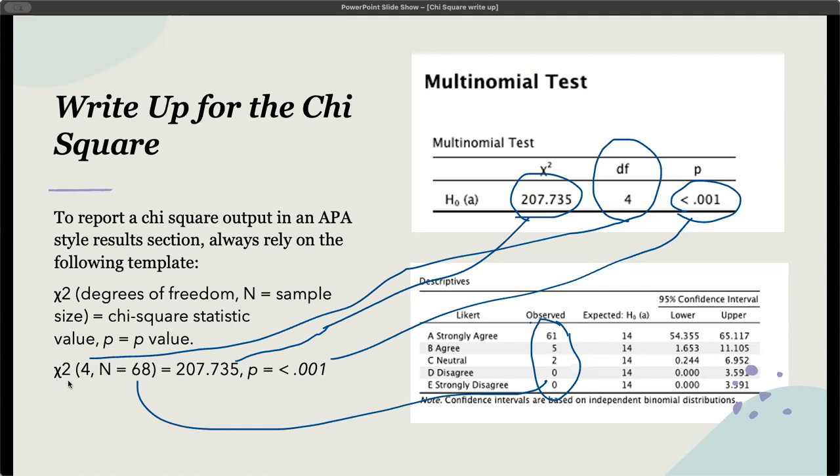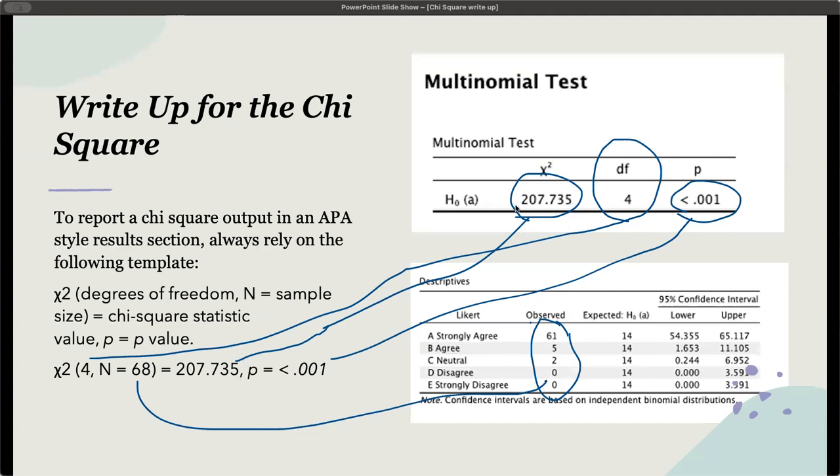In this case, we've got the chi-square. The degrees of freedom is 4. If we look at the observed numbers, we've got 61 plus 5 plus 2, that's 68, equals 207.735. That is our chi-square statistic from the first contingency table. In the case of the p-value, because this is less than 0.001, we actually wouldn't include the equal sign, so it should just be p is less than 0.001.